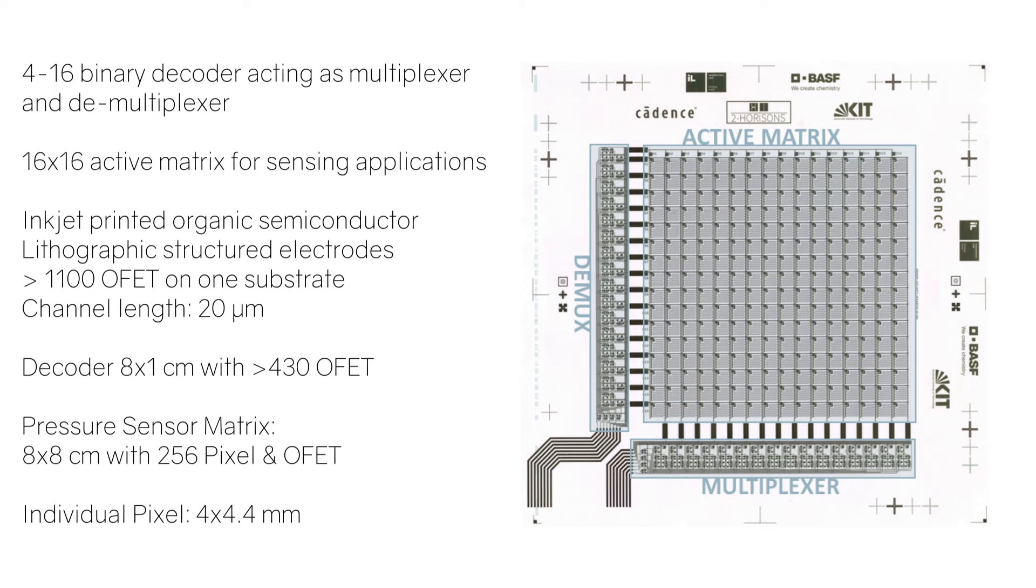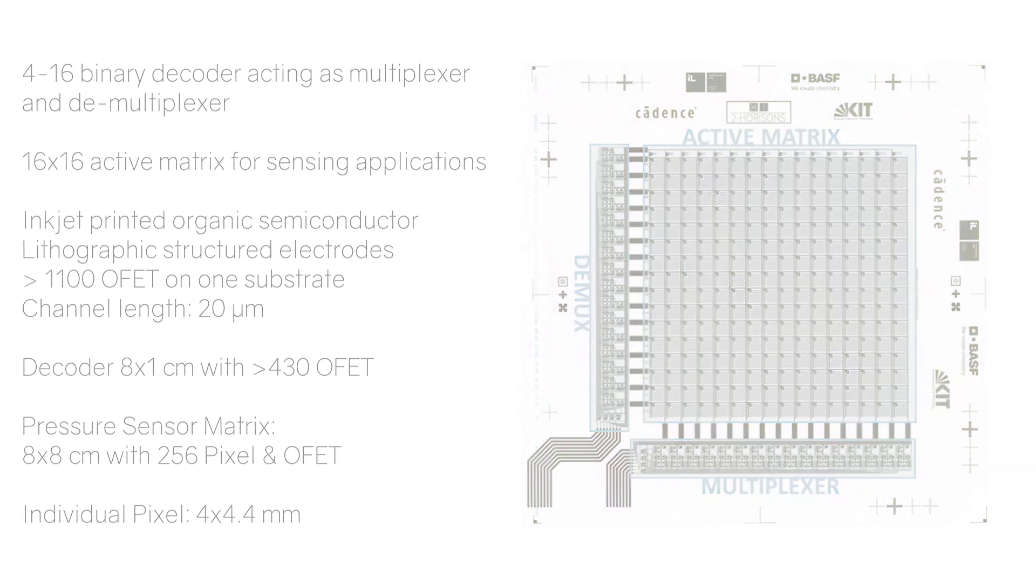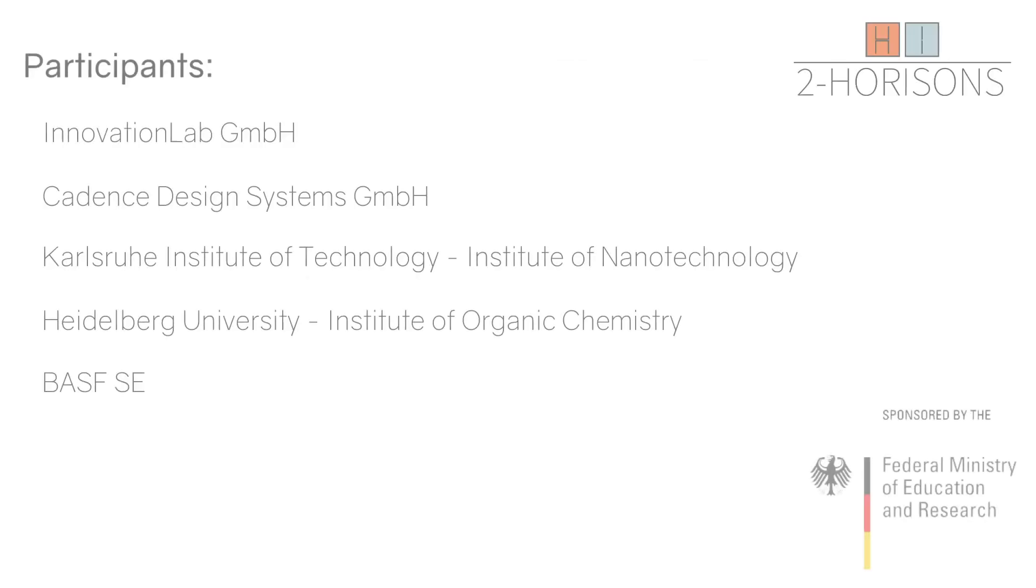The convincing performance of the flexible organic demonstrator shows that by employing the PDK, a substantial step towards the next technological milestone and thus towards the mass fabrication of organic integrated circuits is done.